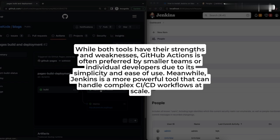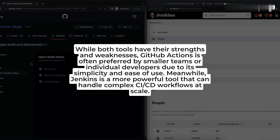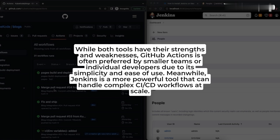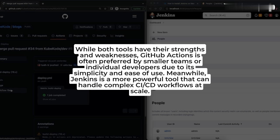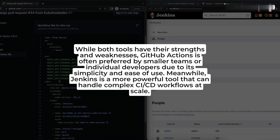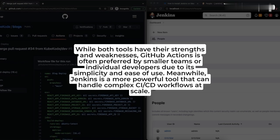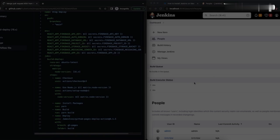While both tools have their strengths and weaknesses, GitHub Actions is often preferred by smaller teams or individual developers due to its simplicity. Meanwhile, Jenkins is a more powerful tool that can handle complex CI/CD workflows at scale.